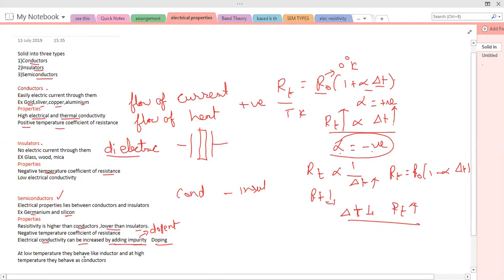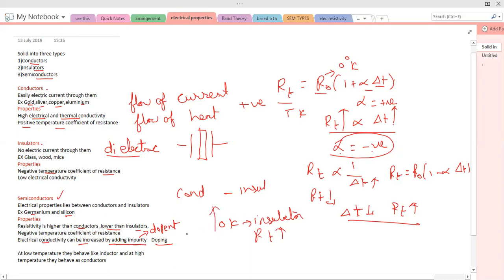A special property of semiconductors is that at low temperatures they behave like insulators, and at high temperatures they behave like conductors. At zero Kelvin, a semiconductor's resistance will be very high. As temperature increases, its conductivity slowly increases, and at a certain temperature the semiconductor acts like a conductor — its resistance value will decrease.